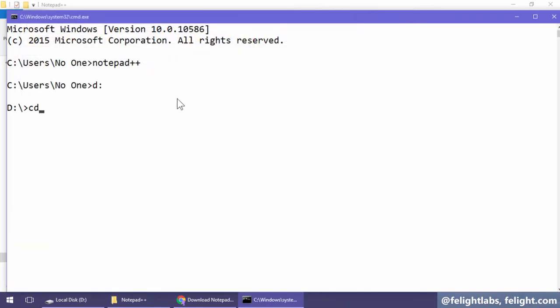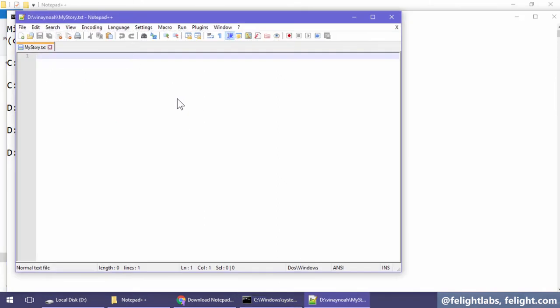Let me go to D drive, V9 directory. Now type notepad++ with the file name. It opens successfully.